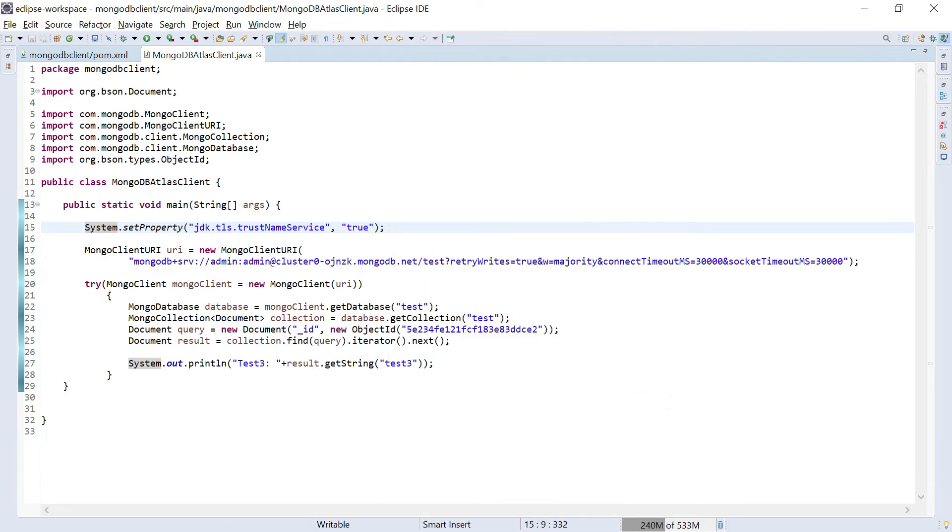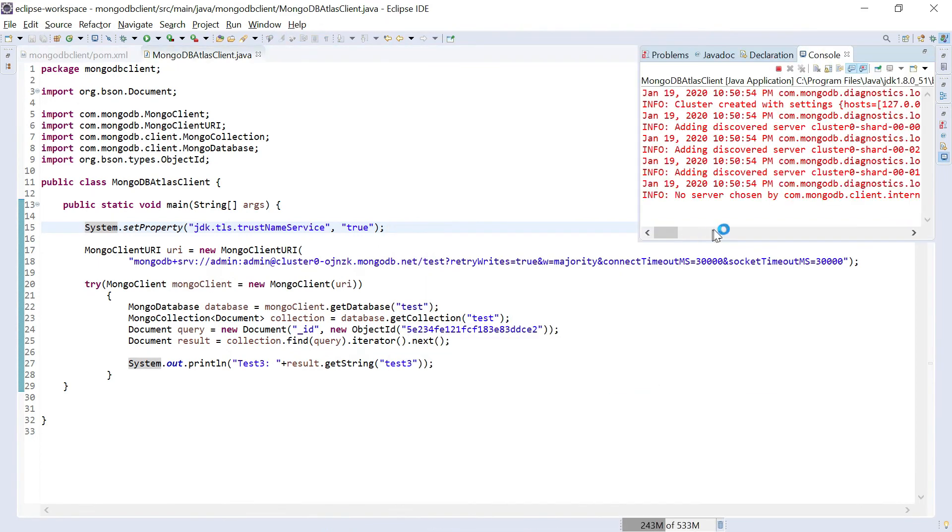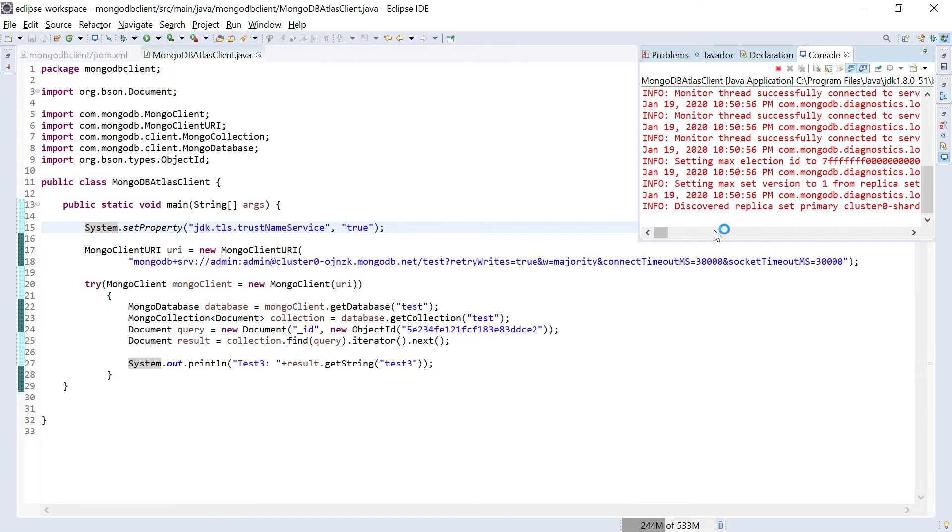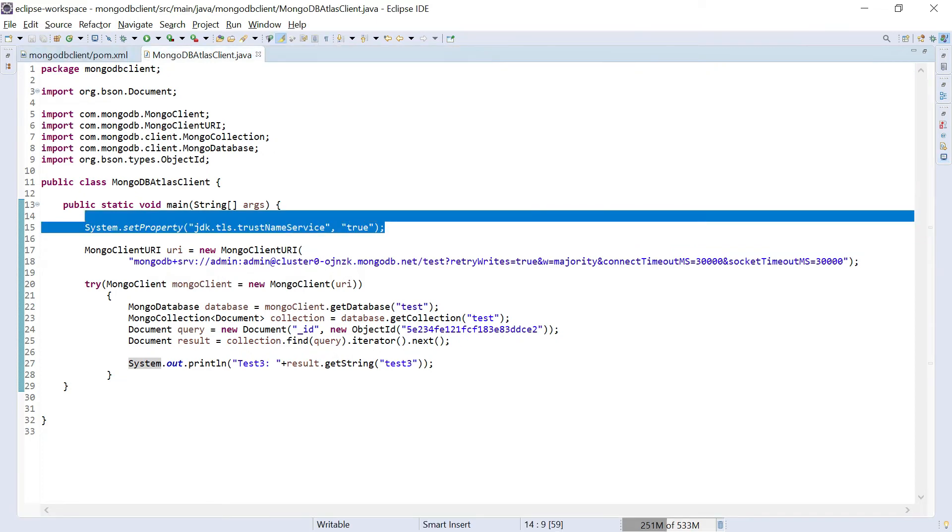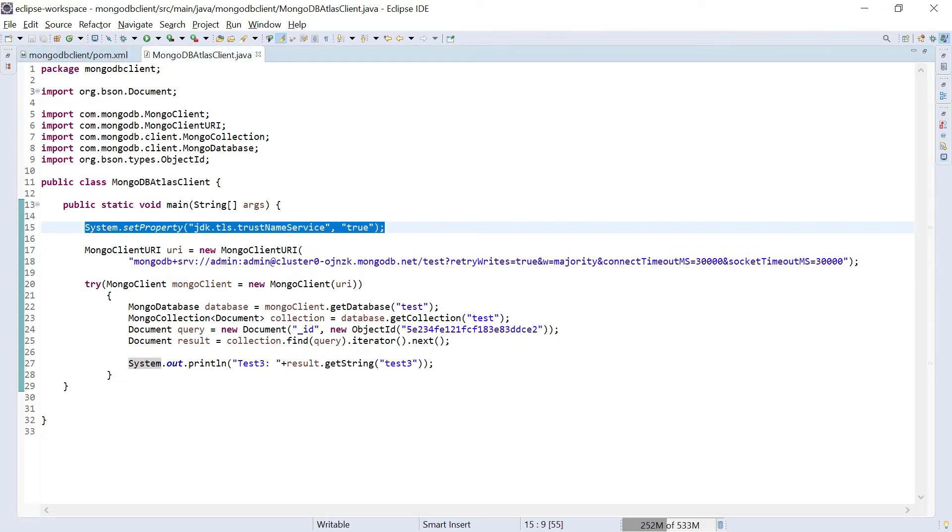Okay I should be getting the output. Yeah now I got the output. The SSL certificate error is gone, it's working as expected.